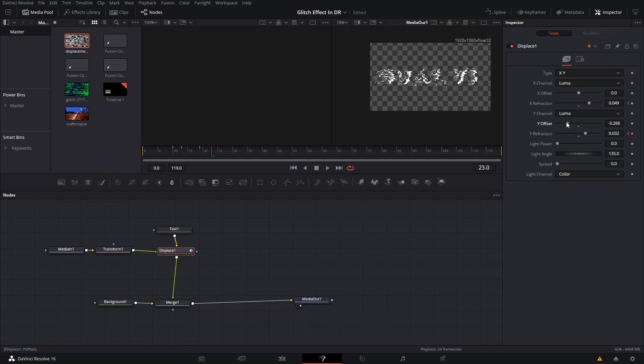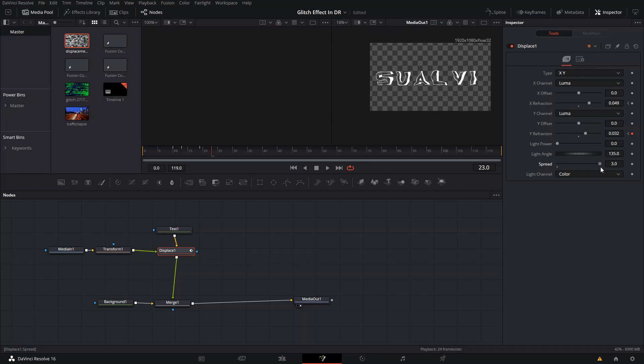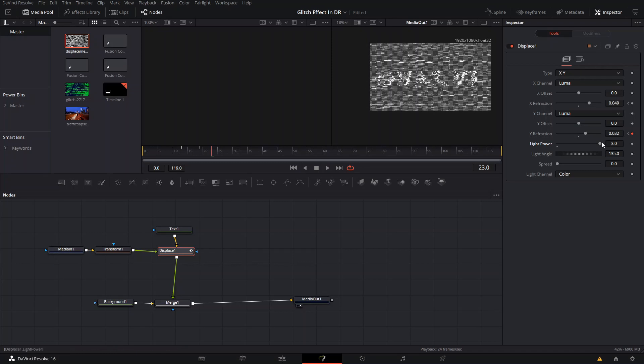You can also play around with all these different settings. This spread setting makes it a little bit more liquid, I guess you could say. The light power basically just brings up this image that you have here. You can do that if you want, but it will look a little bit weird, so we will not do that.